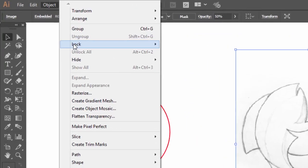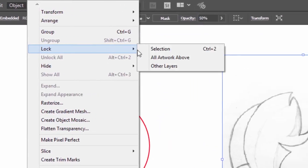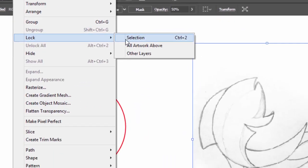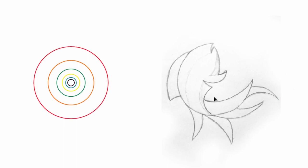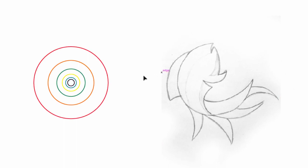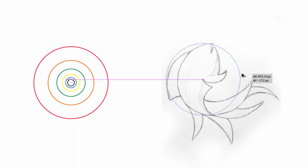Now decrease the opacity of the sketch to 50%. Then go to Object, click on Lock, then click on Selection.